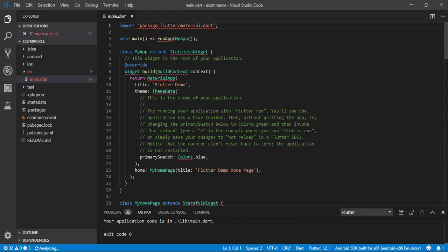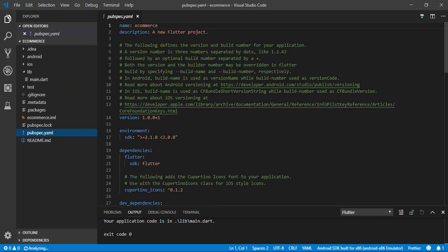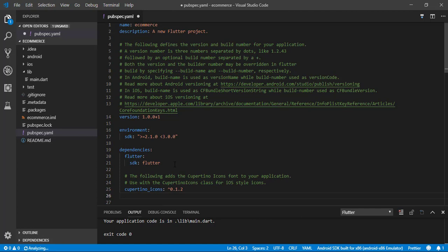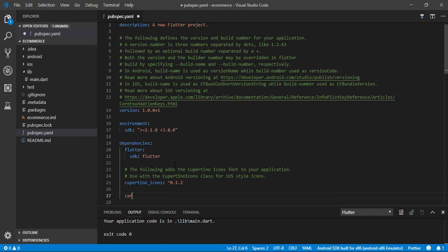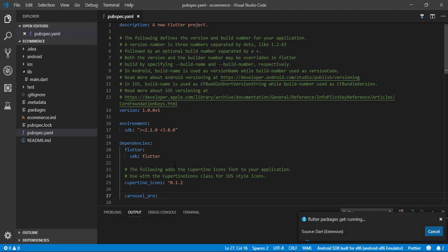The project is refreshing — okay, all of the error code is gone. I want to start from the pubspec file where we will add carousel_pro. Let's save it and Flutter will update the necessary package.